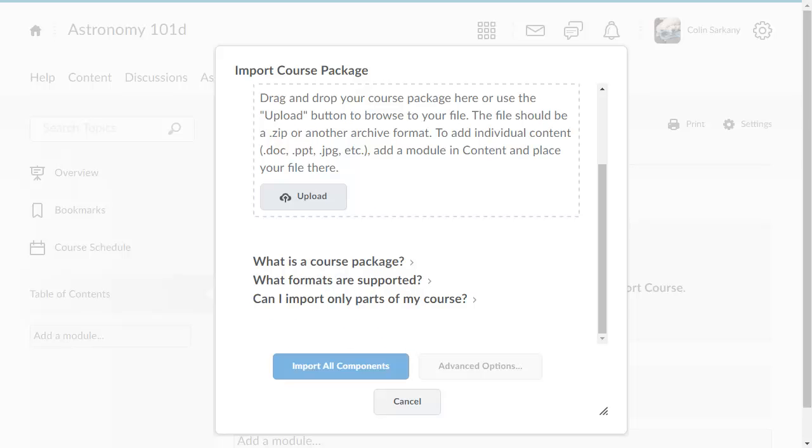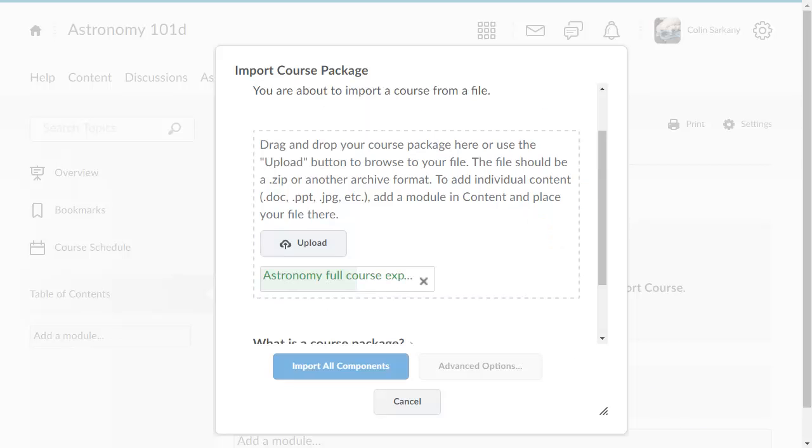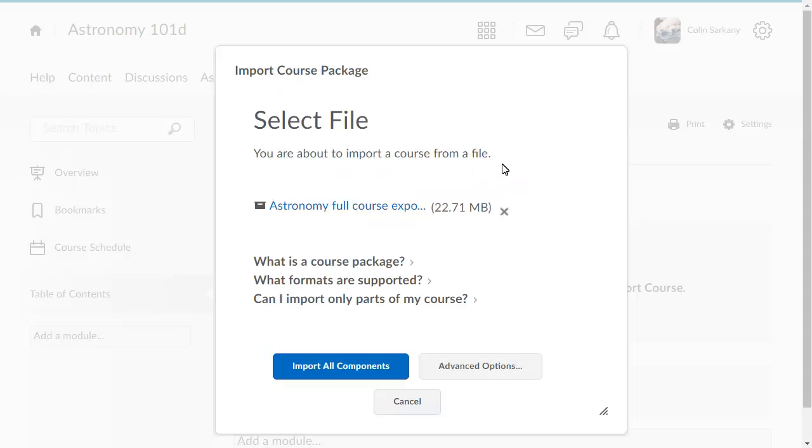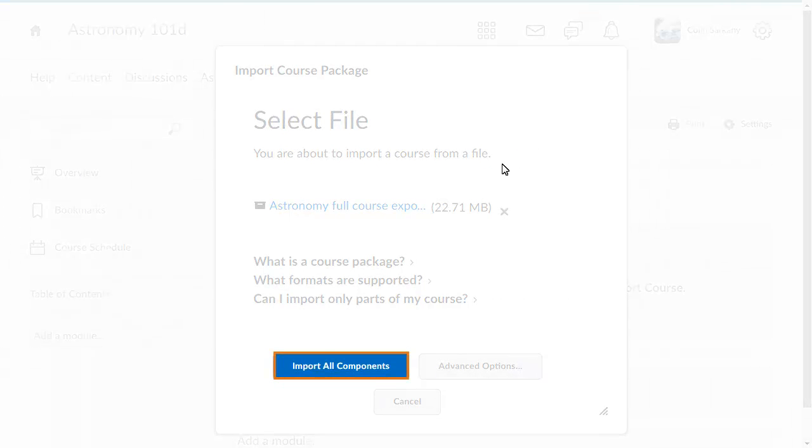When you are ready, drag and drop the file onto the upload target. Click Import All Components.